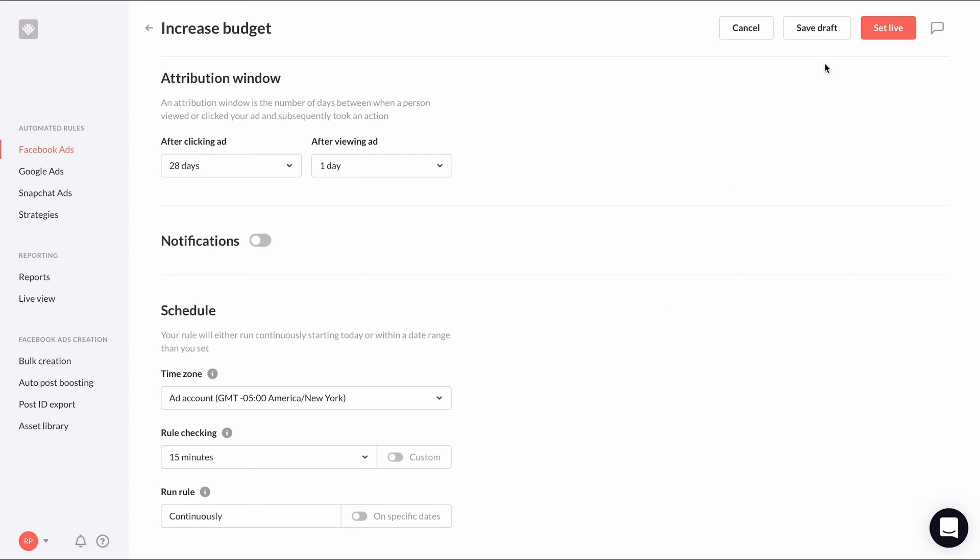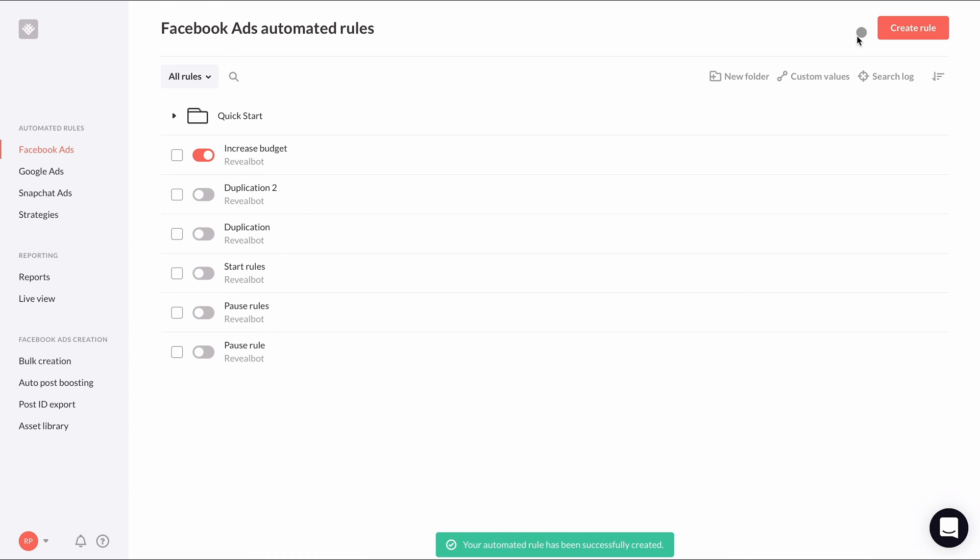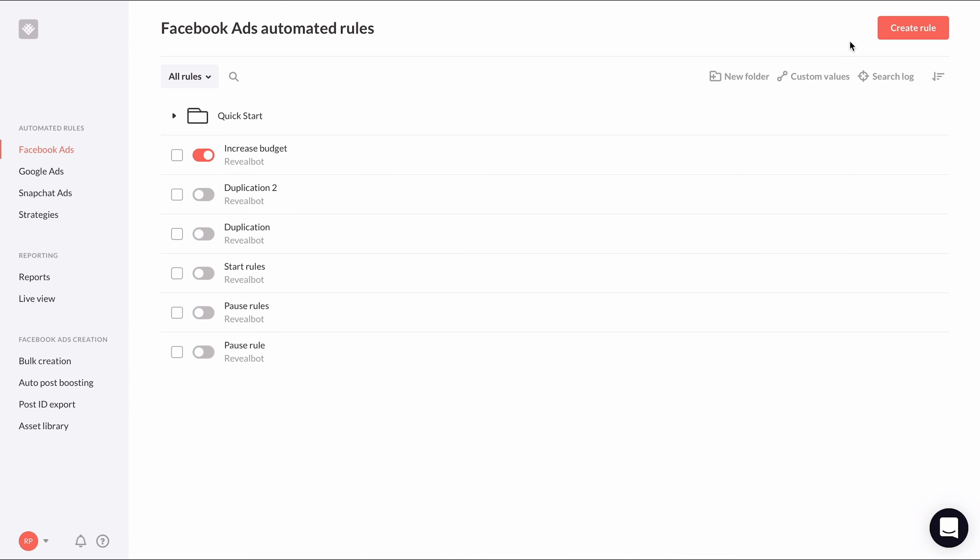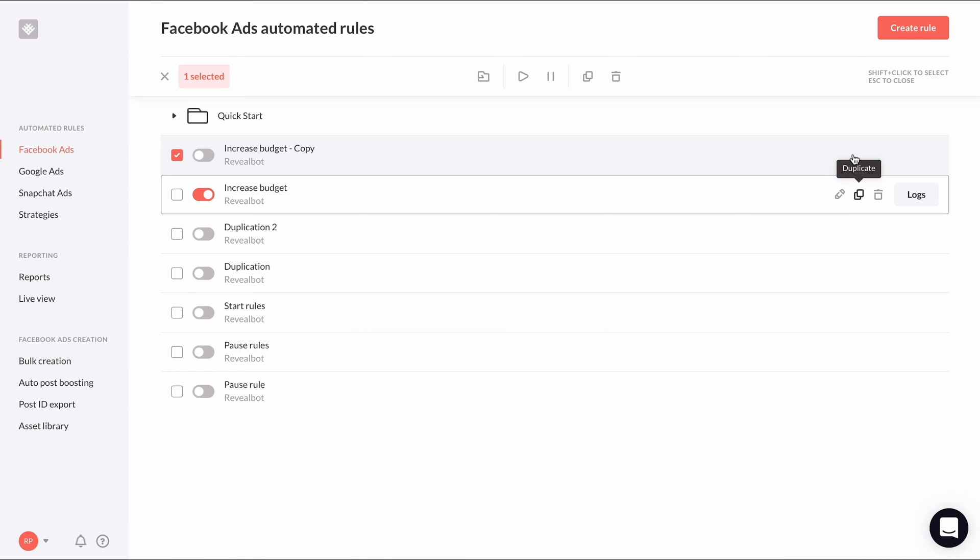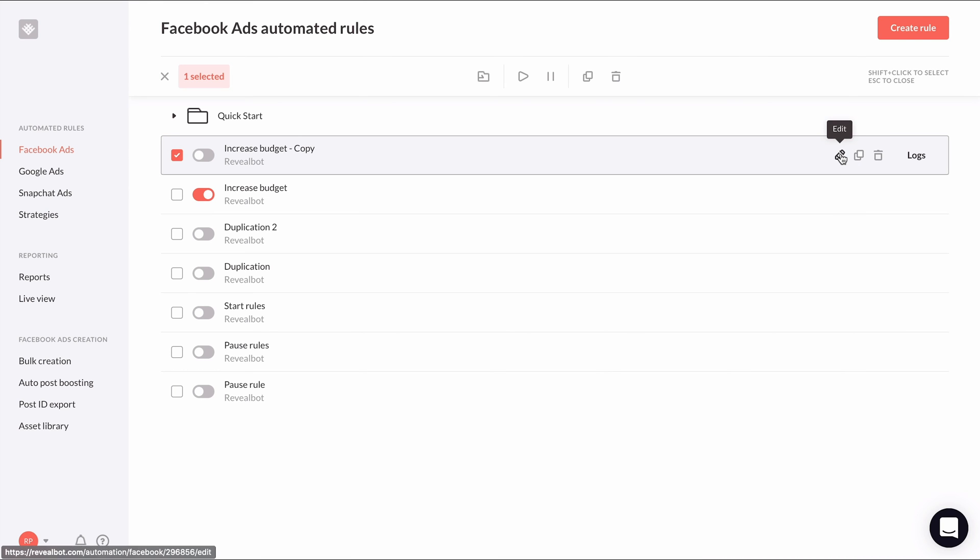Similar to the increased budget rule, we'll want to set up a rule to decrease the budget if it's not performing well. Instead of creating a new rule from scratch, let's duplicate our increased budget rule as they will be largely the same.